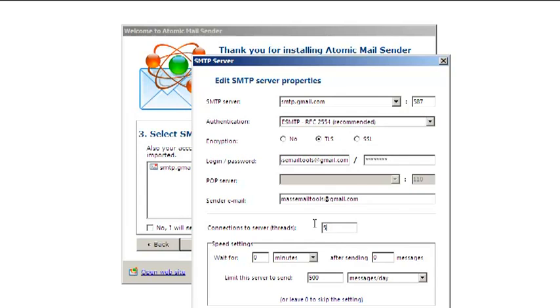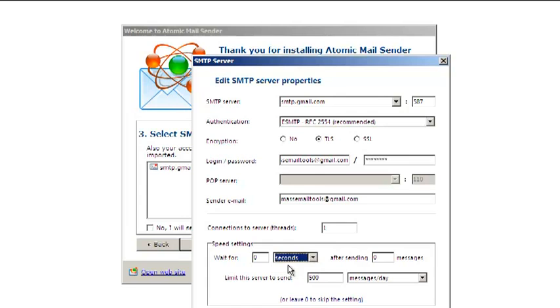Make sure you set the number of threads to 1, as most SMTP servers allow only one thread. SMTP servers have speed limits and they will not relay your mail if you are sending too many emails too fast.